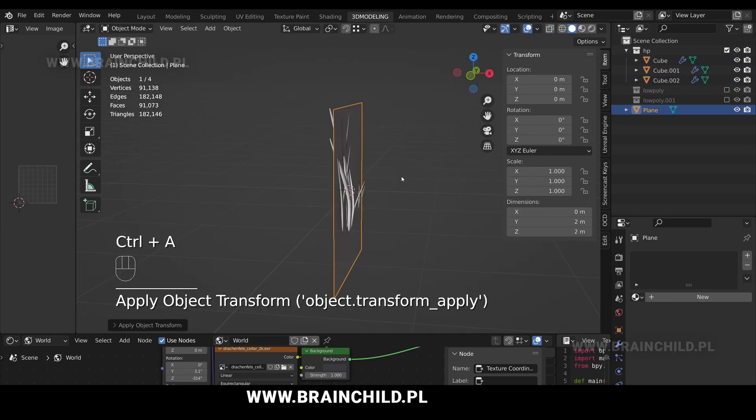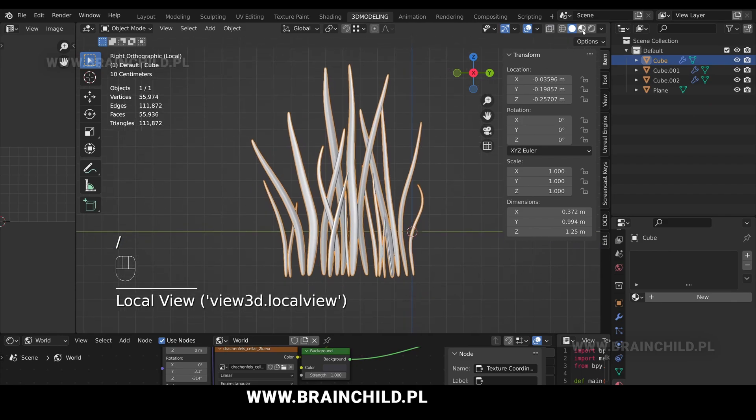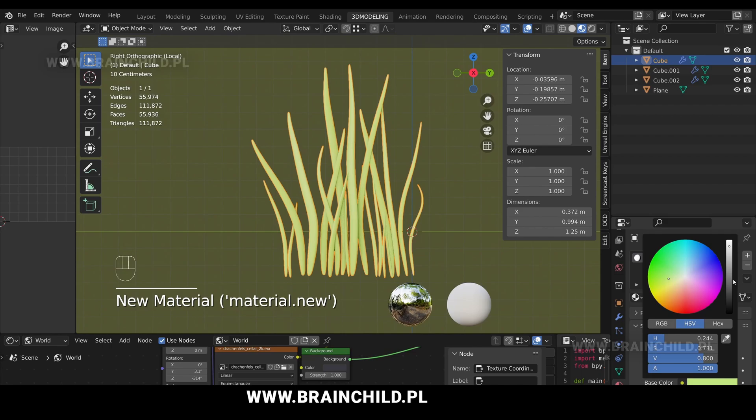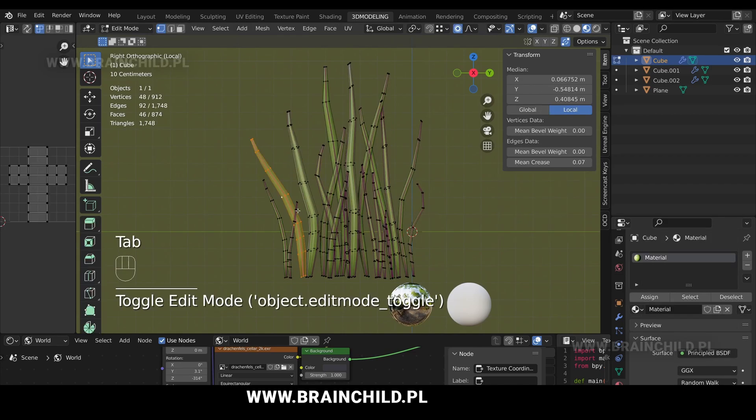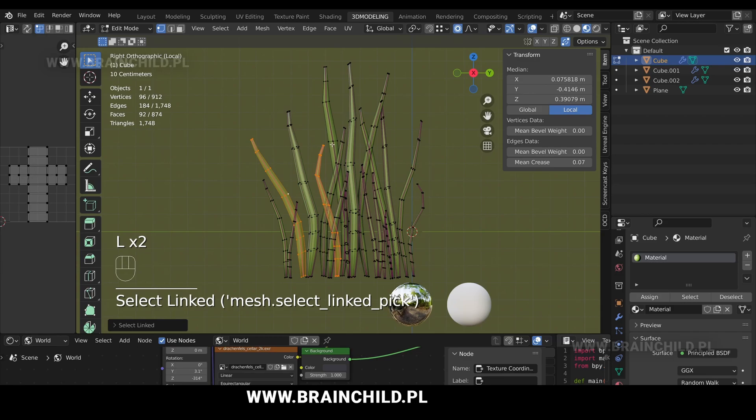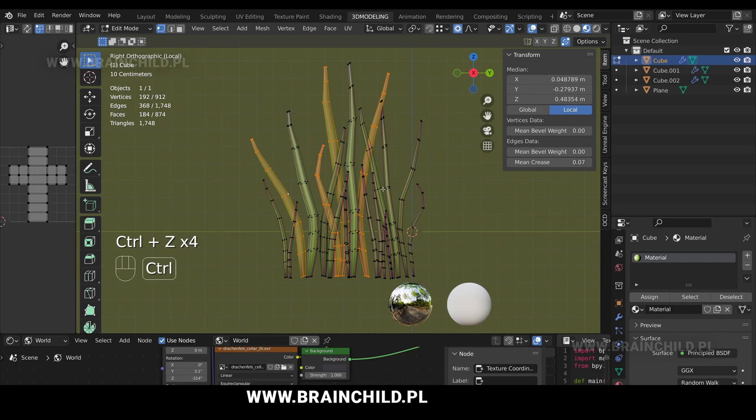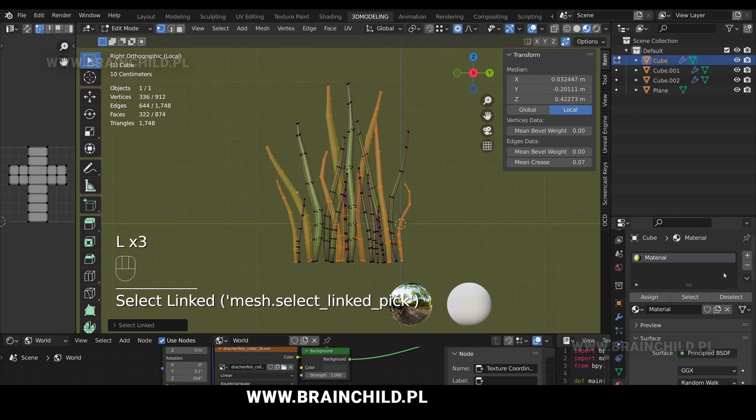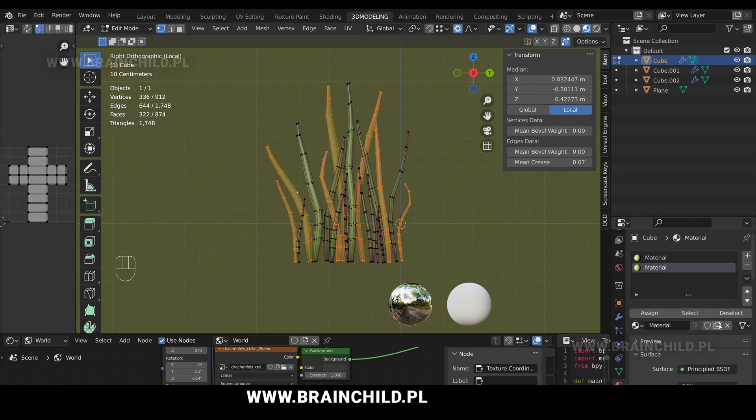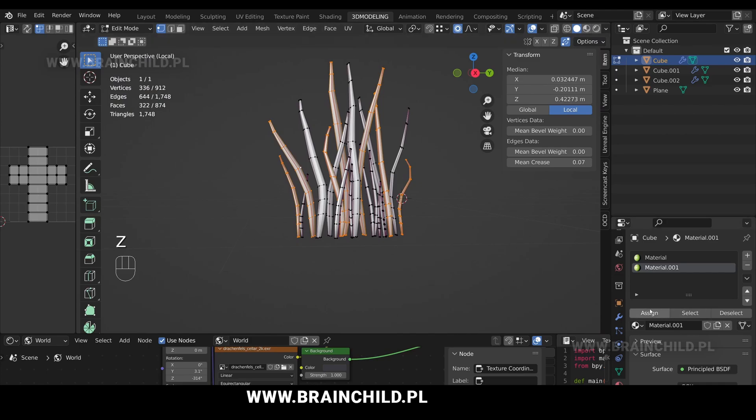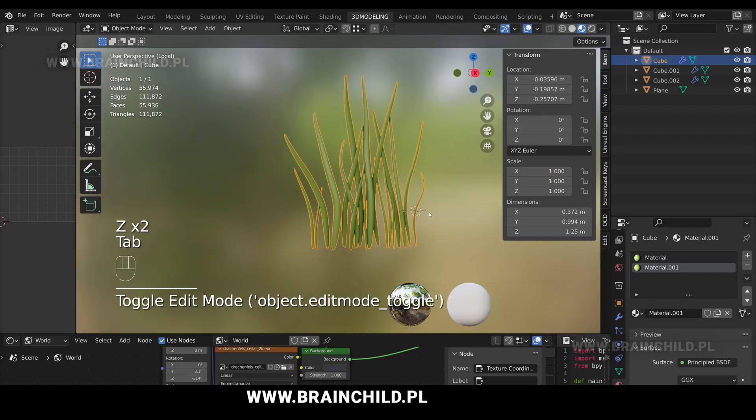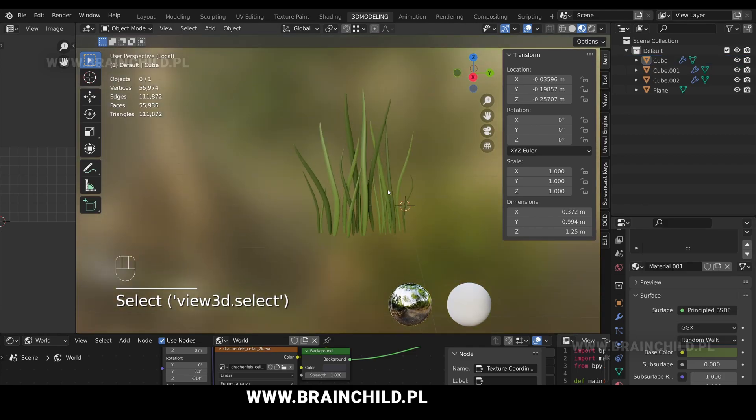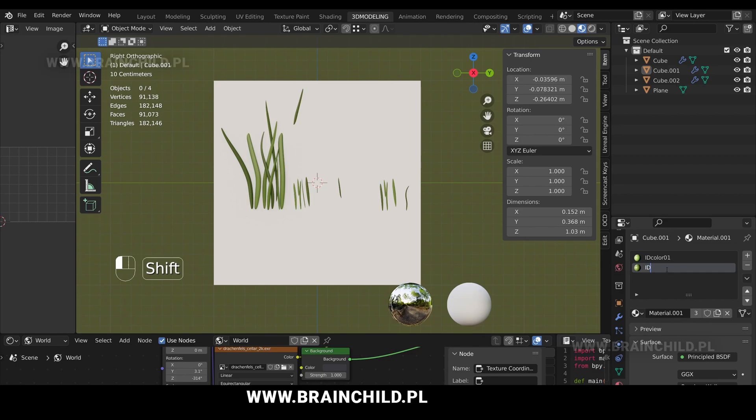We'll now set up ID maps. Switch to material preview mode to see the materials. Create a new material, give it a color, select some of the blades, we're going to apply our second material to those meshes. Create a new material, it will be based on our previous material, and click Assign to assign the material to those meshes. We will use the ID map to give some variation in the colors. Some of the grass blades will be a bit darker and it will give some nice fake depth in the color texture.